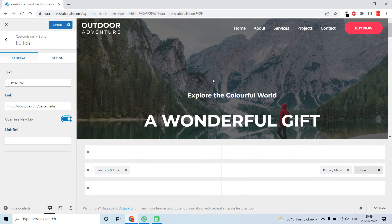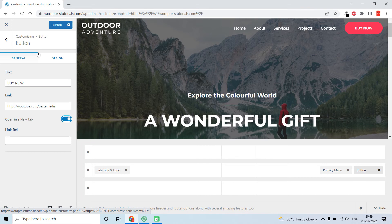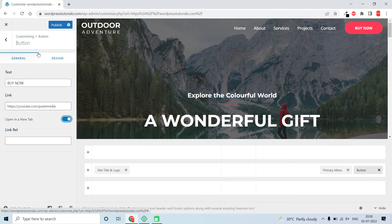It's quite easy. The difference is in the previous theme, the menu button was added through customizer options where we selected the last menu item as the button. But now we are adding the button as a different block widget. That's it, and this is quite easy.